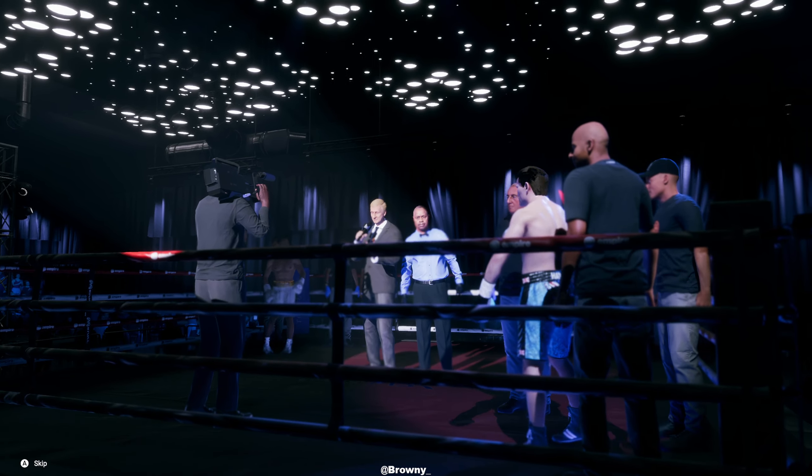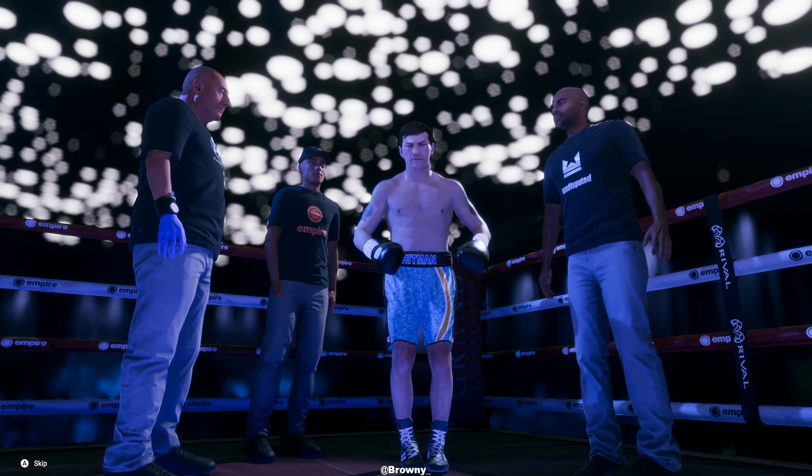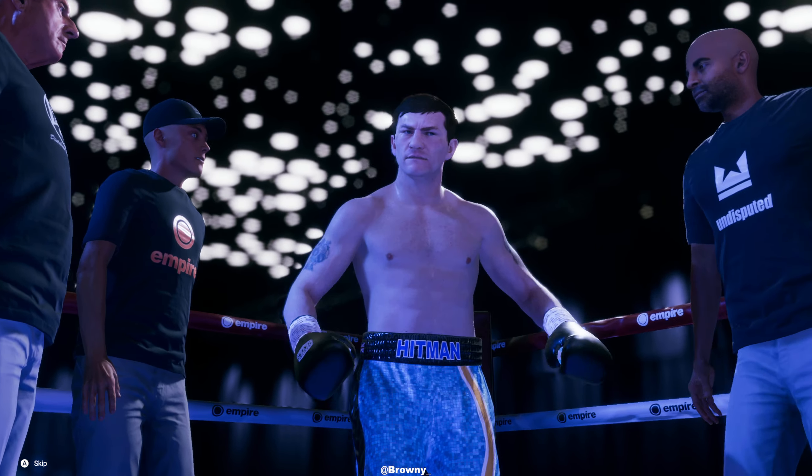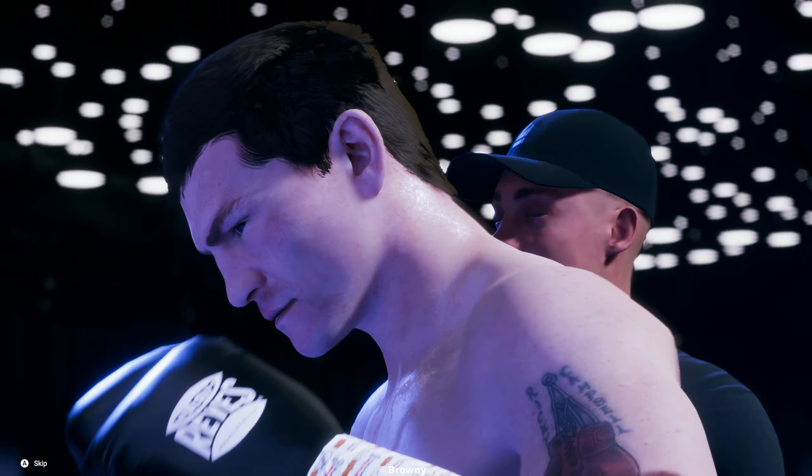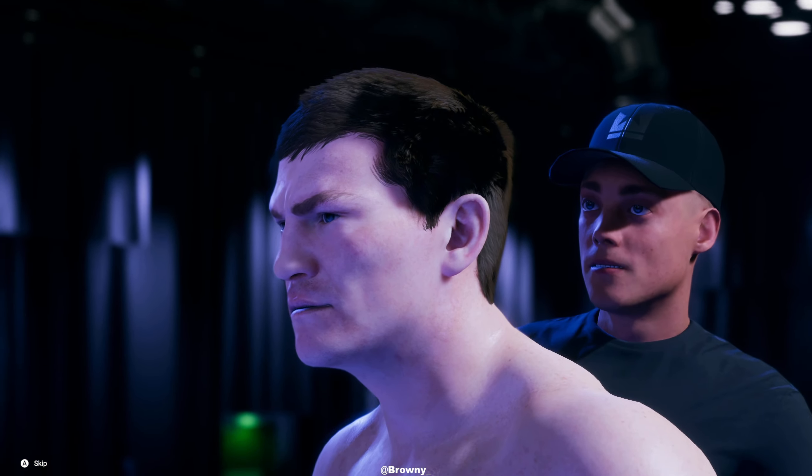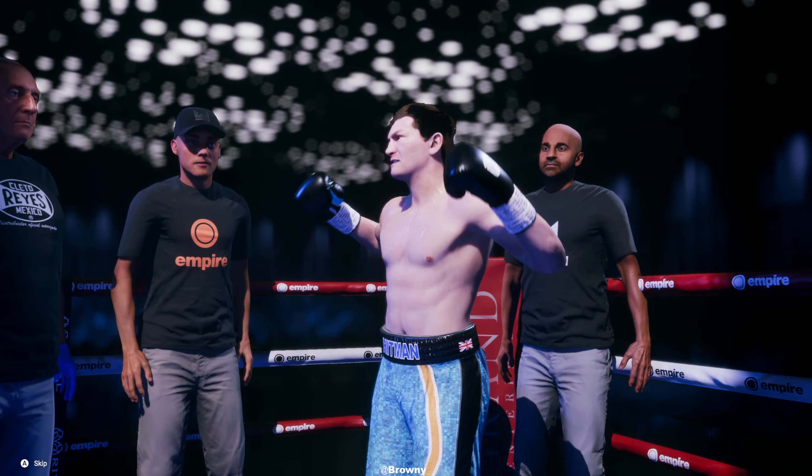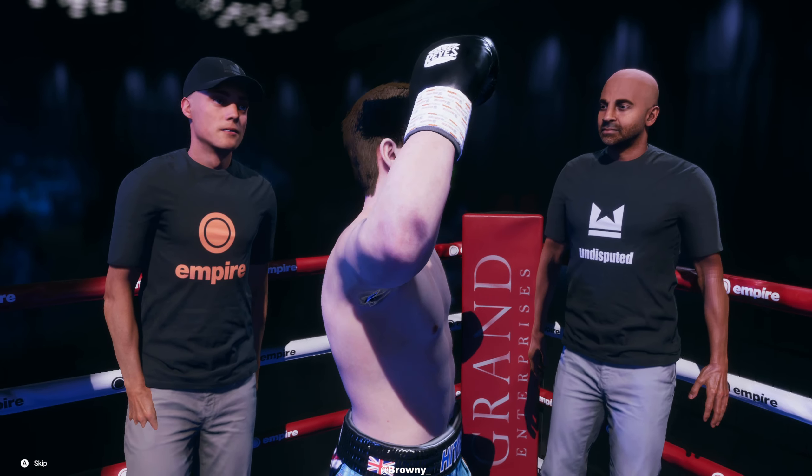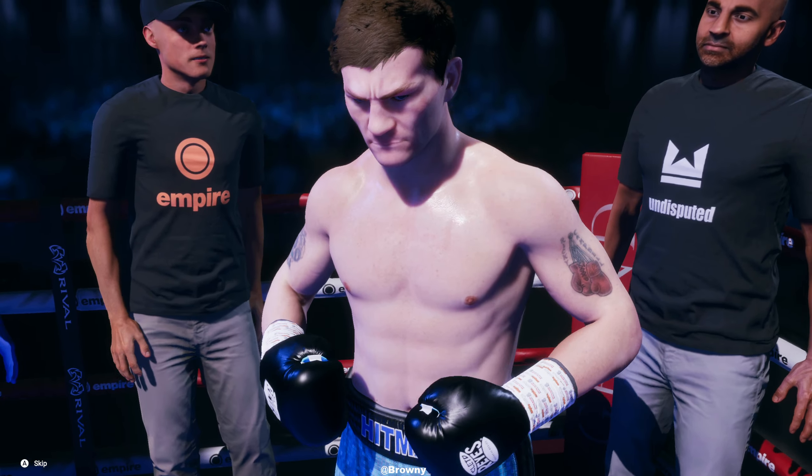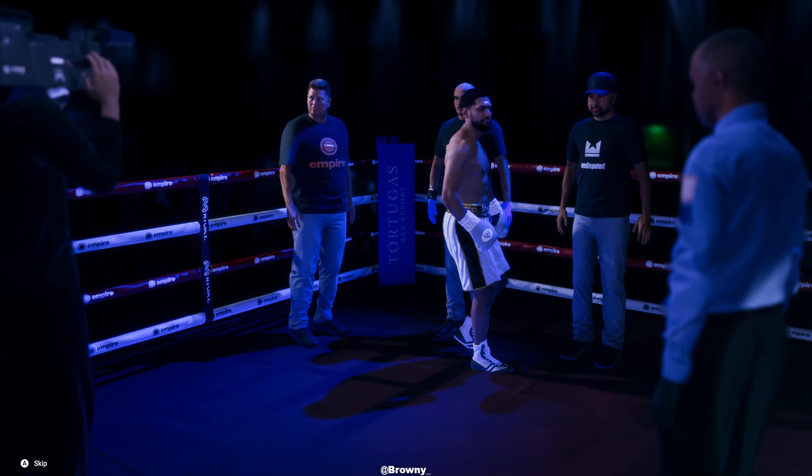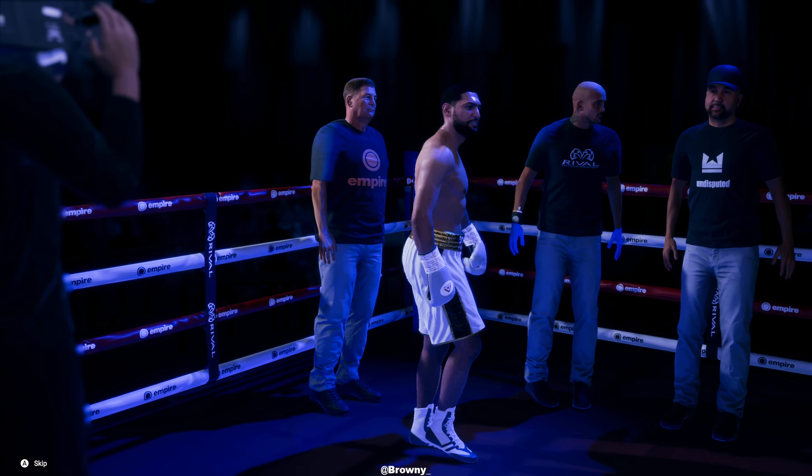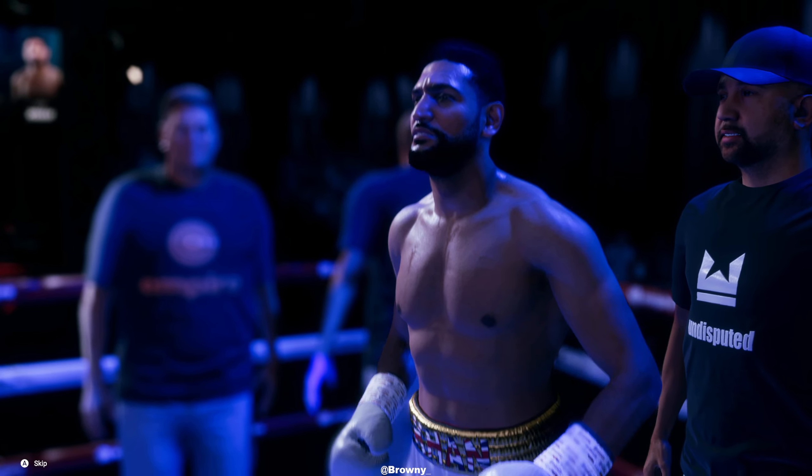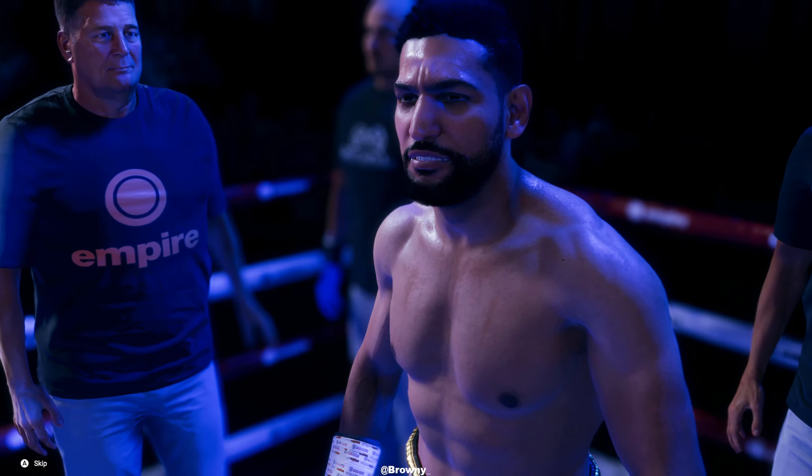Ricky Hitman Hatton, this all-time great welterweight, one of the most beloved fighters in English boxing history. Amir Khan, one of the finest fighters Britain's ever produced, Olympic silver medalist in 2004, multi-time world champion, fighting out of Bolton, UK. Todd, can you spot the reach difference?